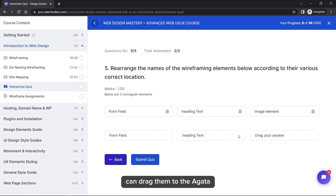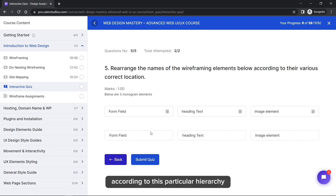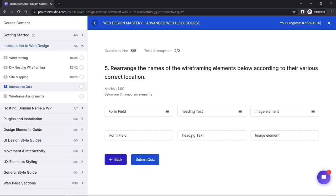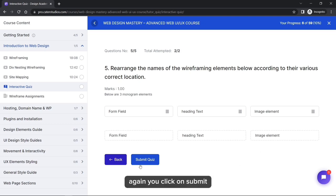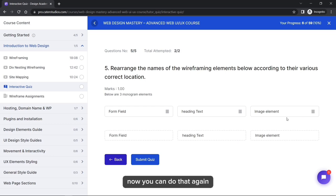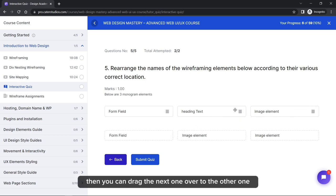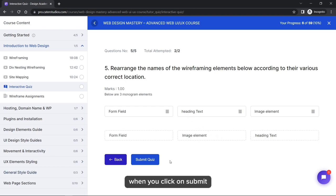Some questions require you to drag items into designated slots. You can drag them to their correct position. If you want to swap an item — for example, replace number two — drag the new item over to replace it. When everything is in order, click Submit.